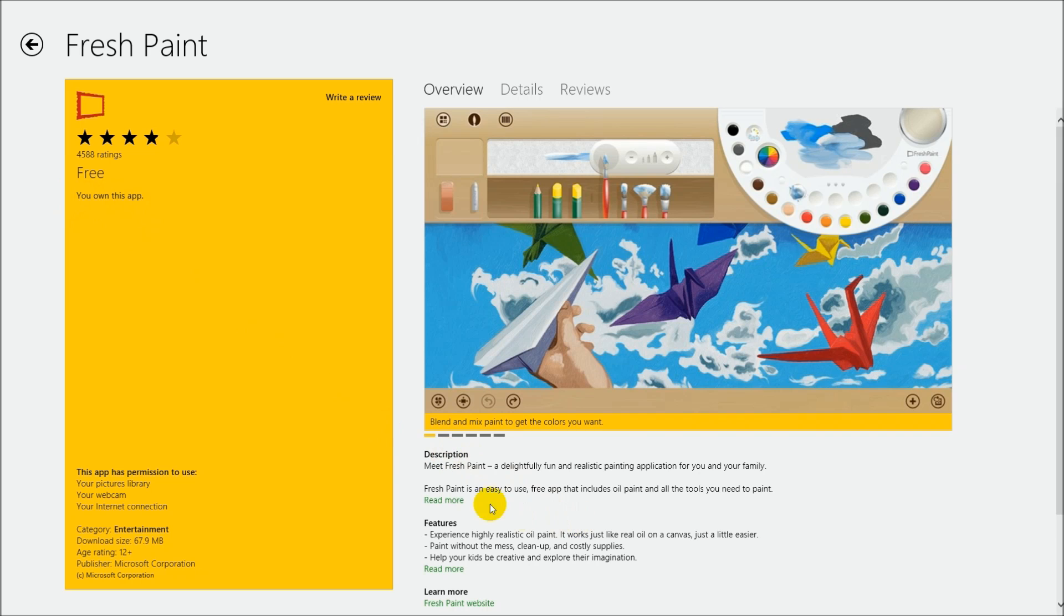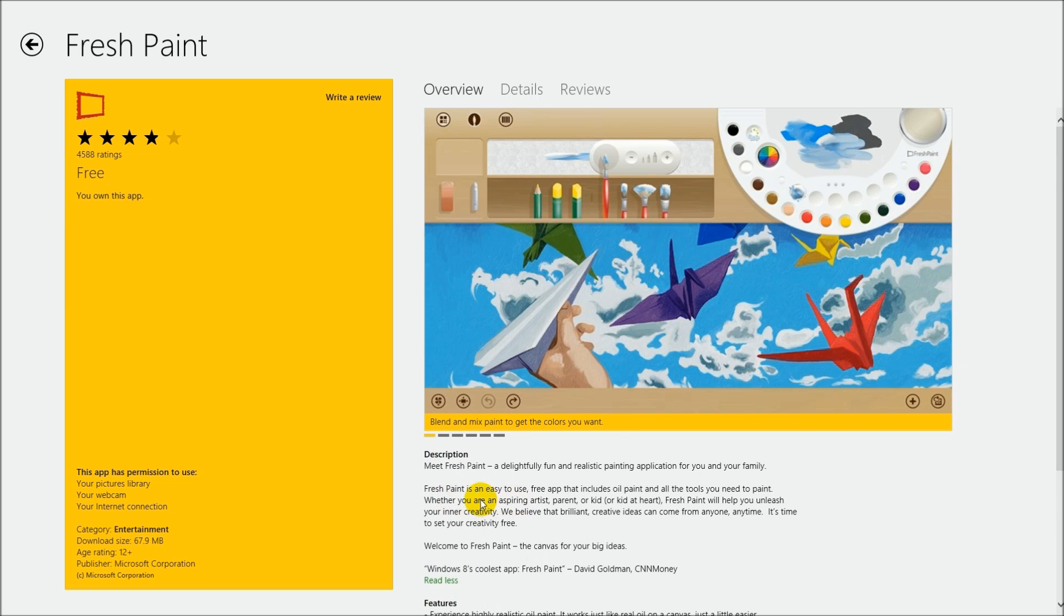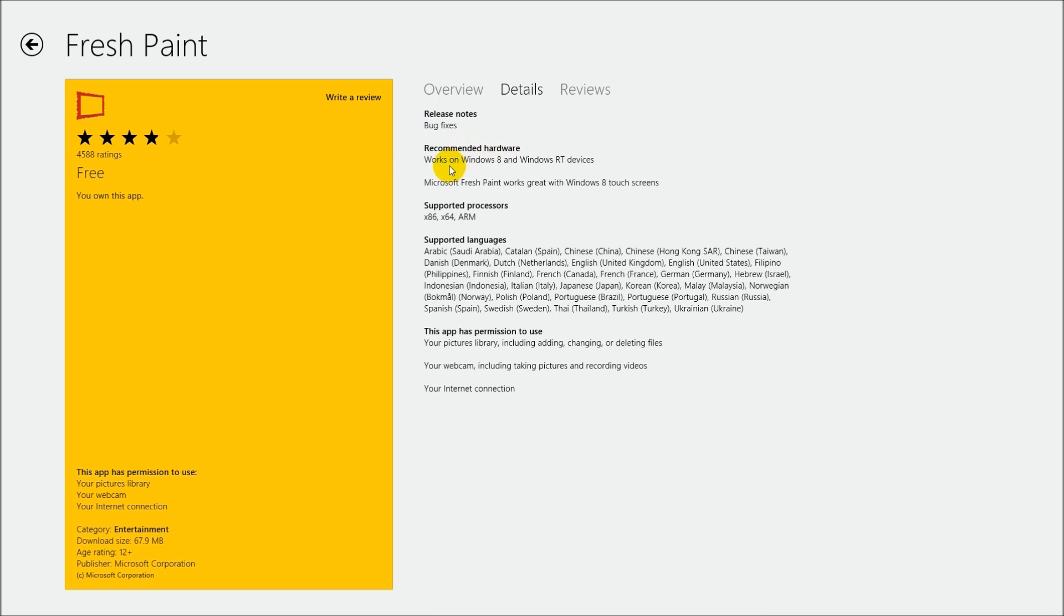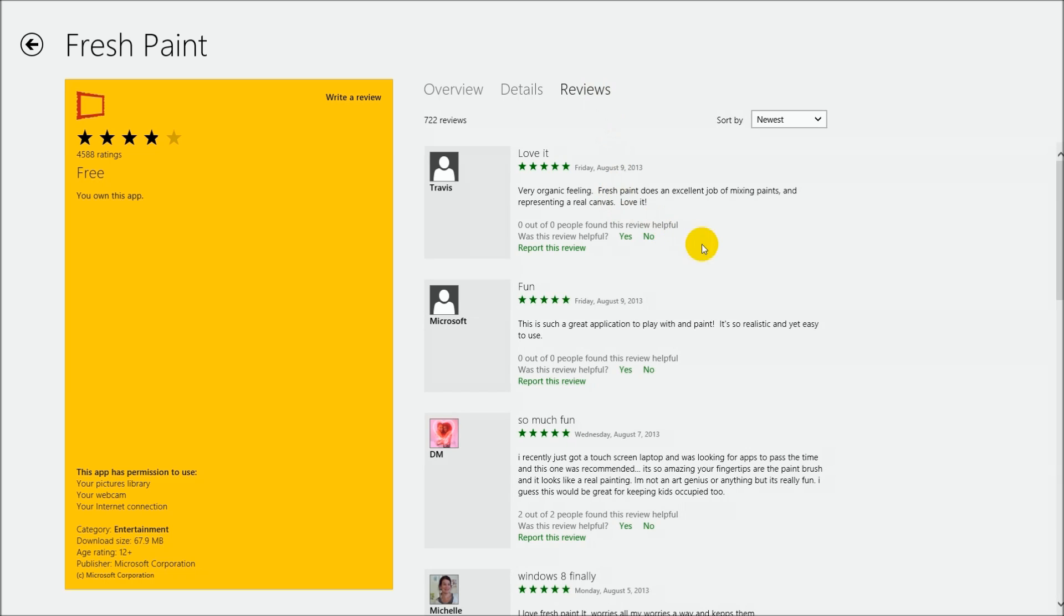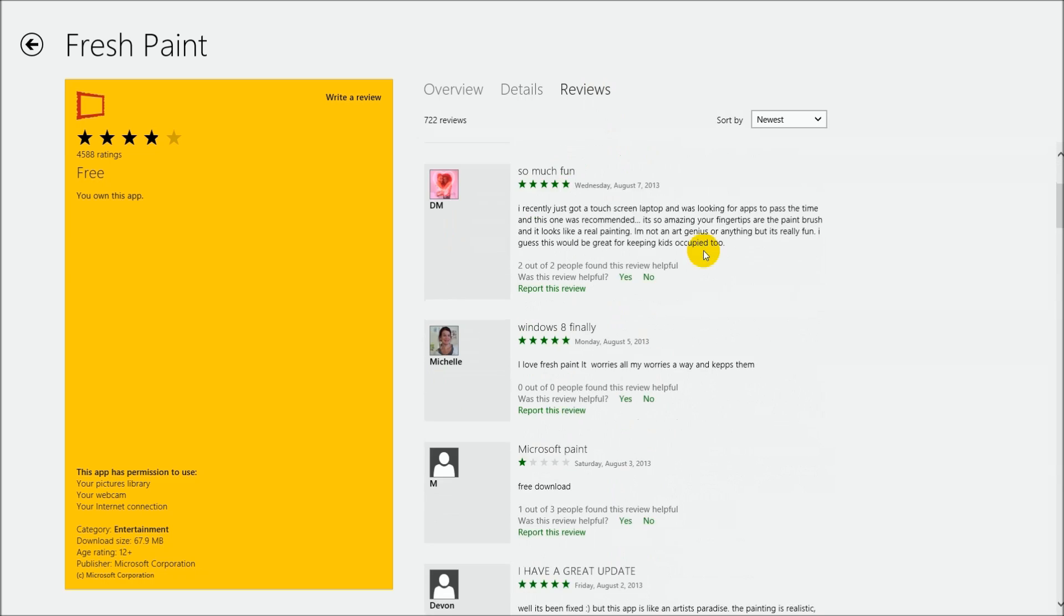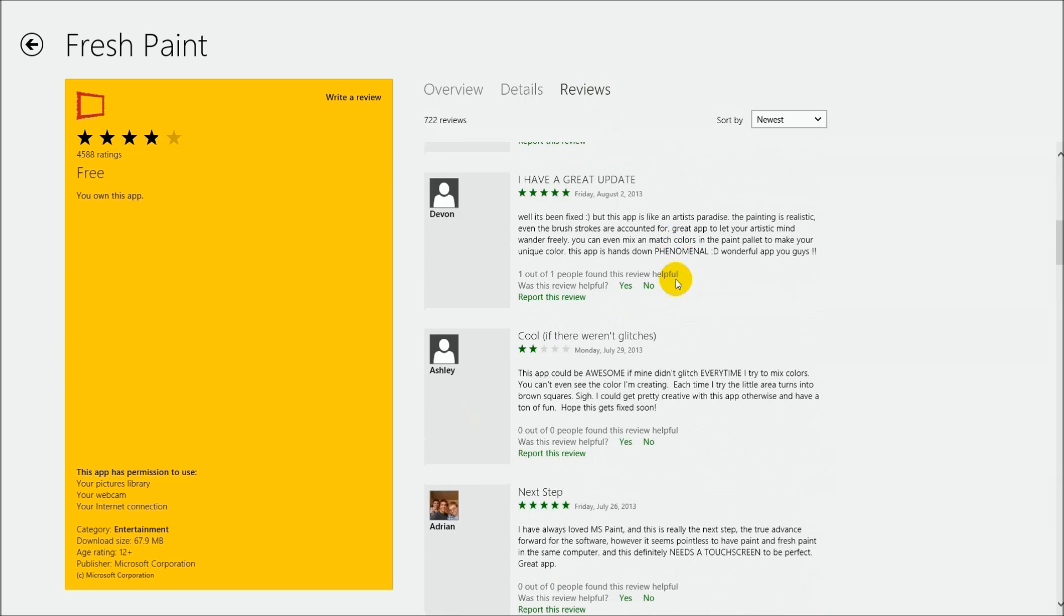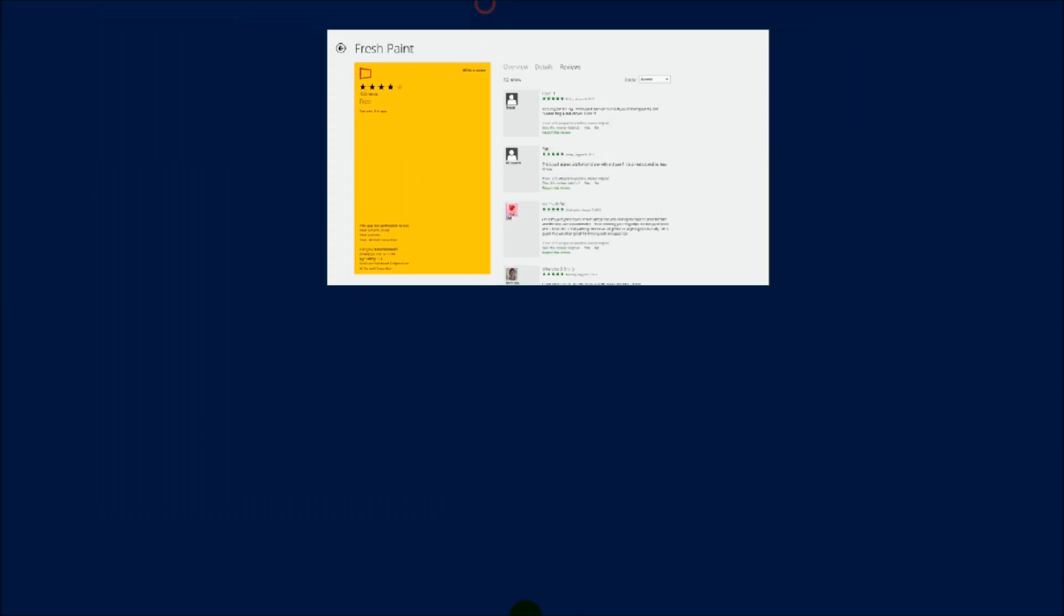It talks over here about whether you're an aspiring artist, parent, or kid, or kid at heart, it'll help you be creative. Well guess what, I think they're right. Let's go take a look. The detail talks about how it works on what devices and all that. It works great with touch screens as well, so you can use your fingers to paint. If we look at the reviews, most are four stars, couple crabby people at one or two stars, but nonetheless let's go take a look at Fresh Paint.